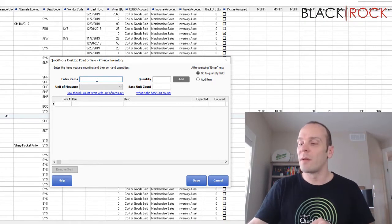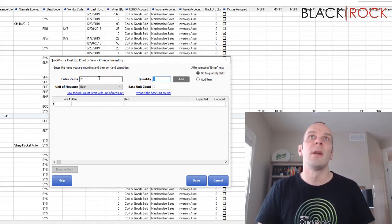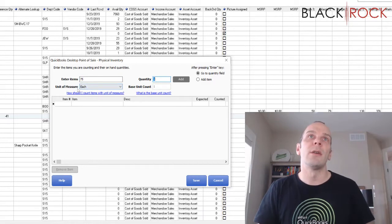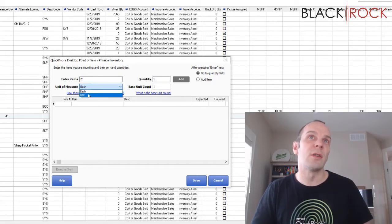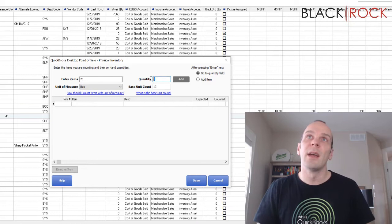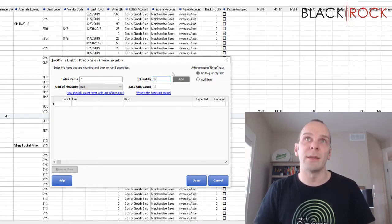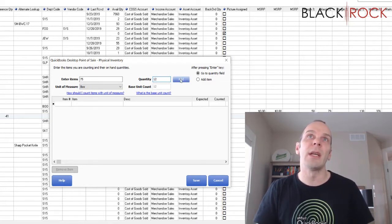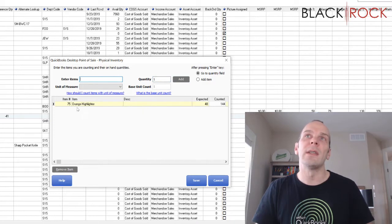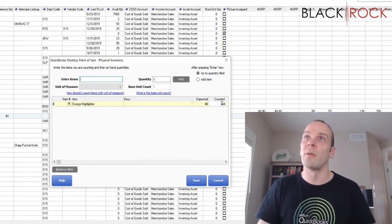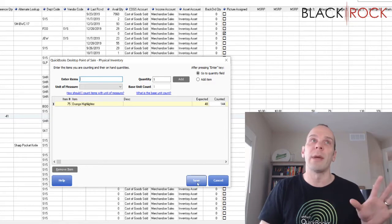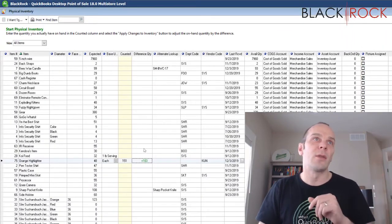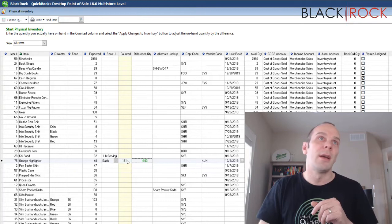And so, this is item number 75. And right here you can choose unit of measure. You're going to switch that to box. I'm going to say I had 12 boxes, right? And then I'm going to hit add. And you can see that 12 boxes is actually going to be a total of 144 automatically. So, I hit save.